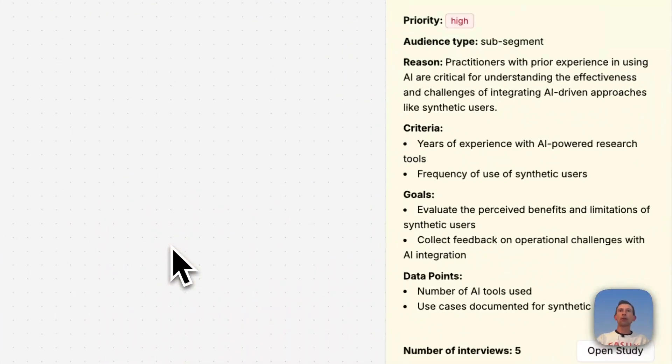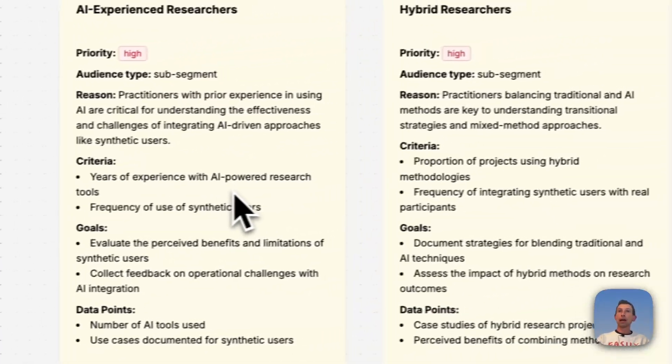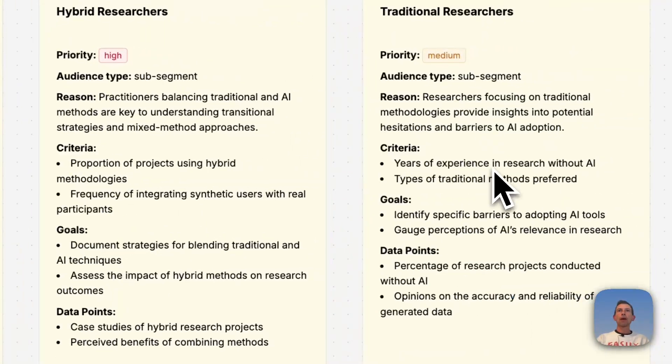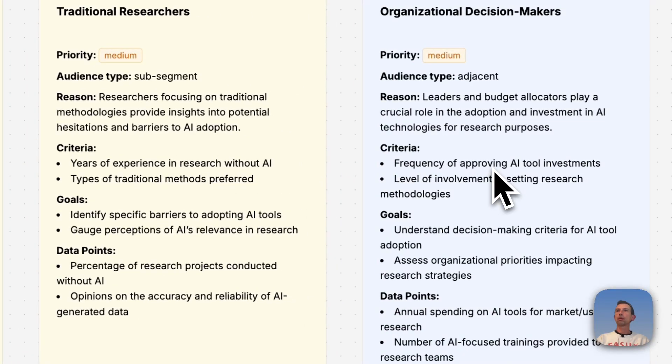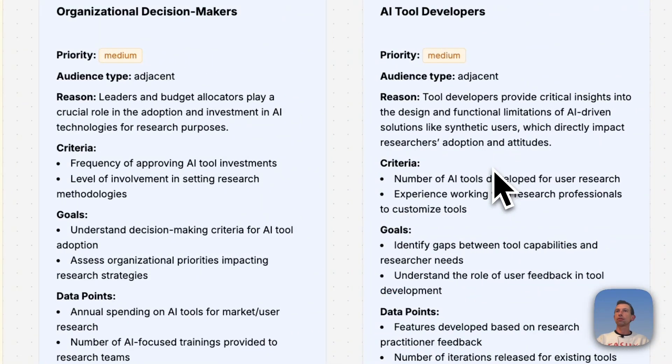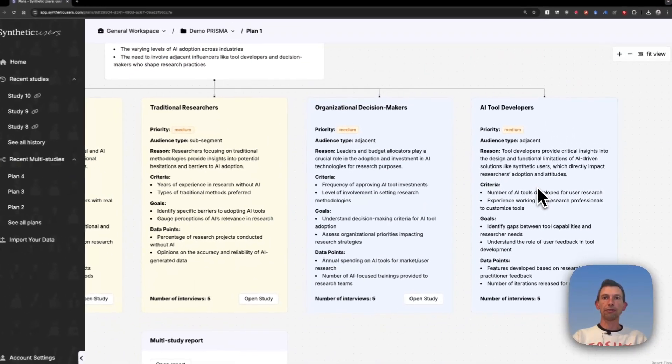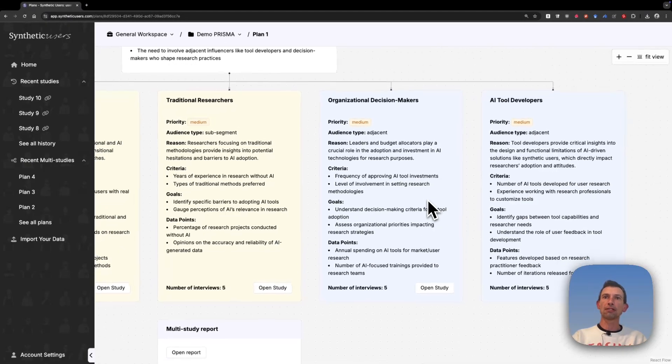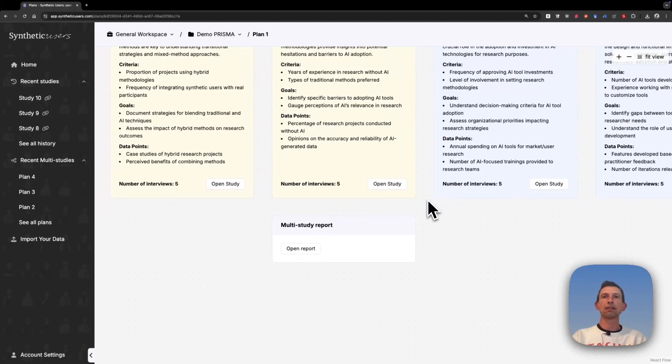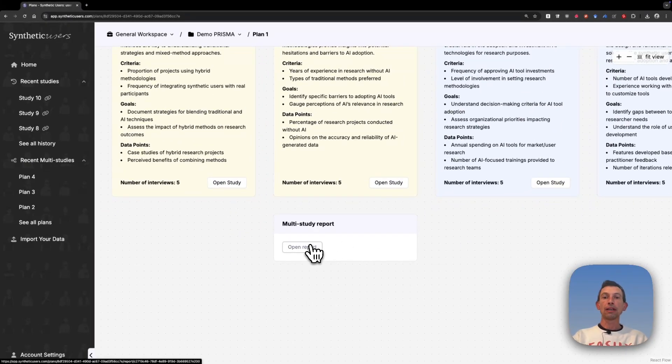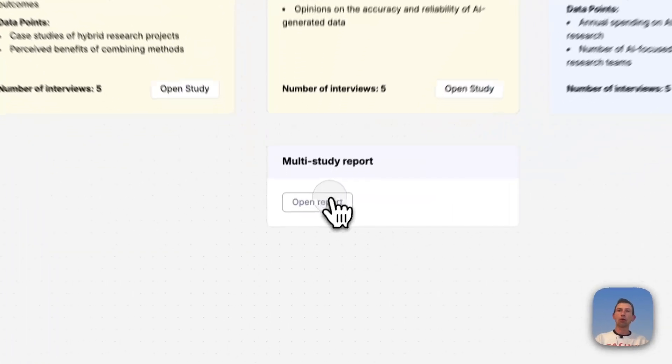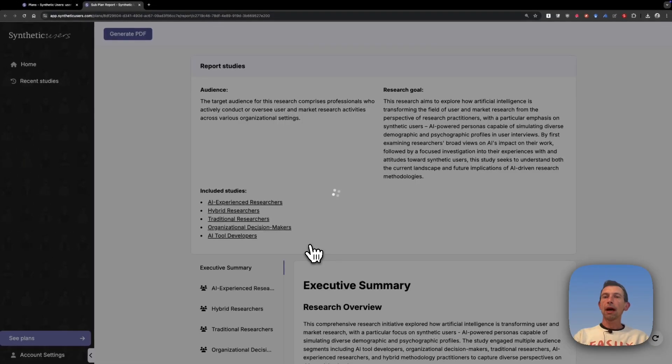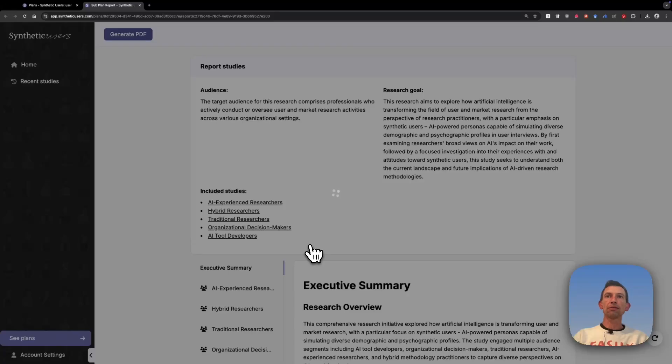So in this case, what we got was AI experience researchers, hybrid researchers, traditional researchers, organizational decision makers, and AI tool developers. So some overlap, but not necessarily exactly the same. But what I really want to show you is this new report that includes all these viewpoints. I think this is something that we're really, really proud of.